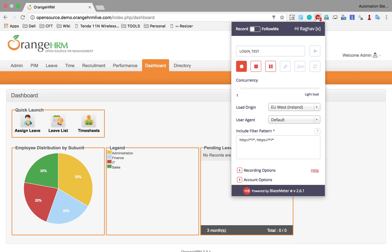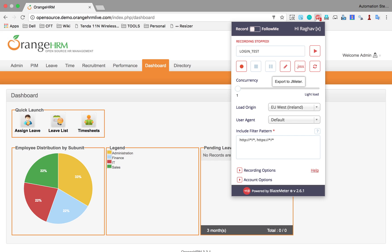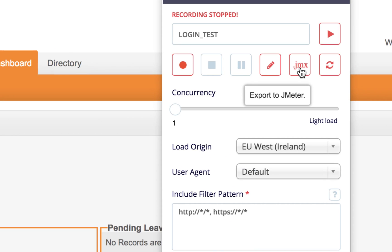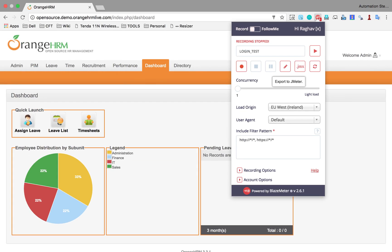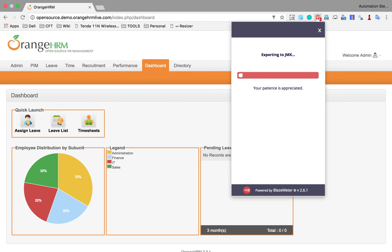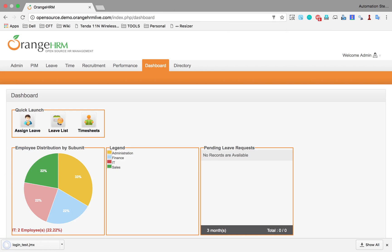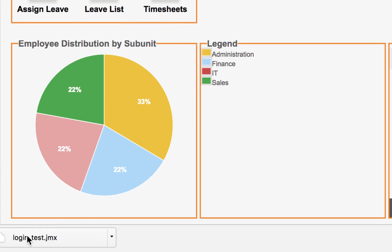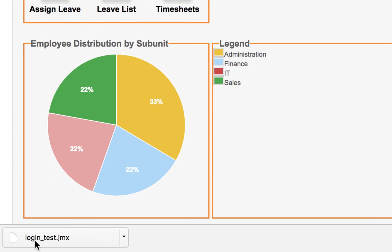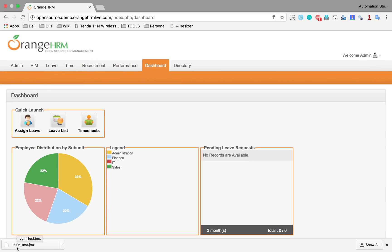I will again go to my Blazemeter and stop the recording. Now you have to export this JMX file. You will click here .jmx and it will download a .jmx file for this recording. You can see it has downloaded this login_test.